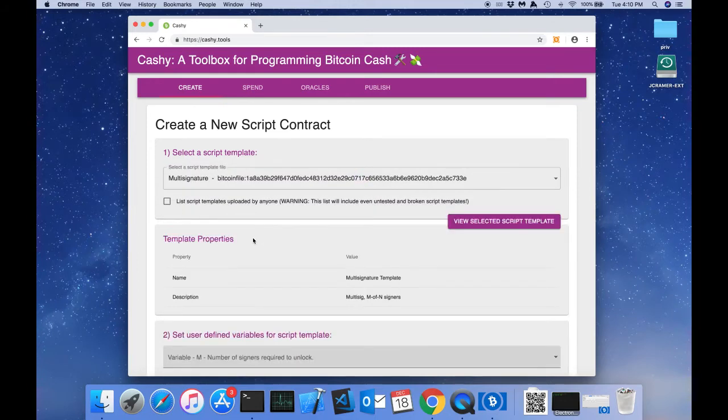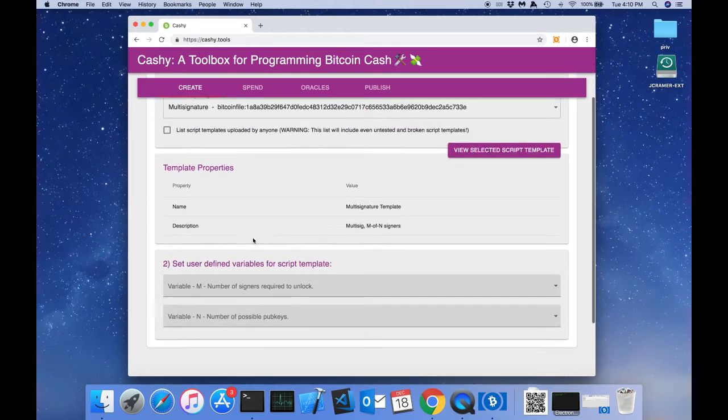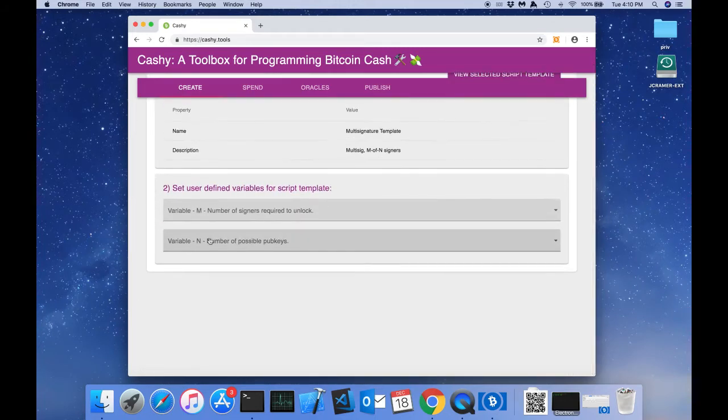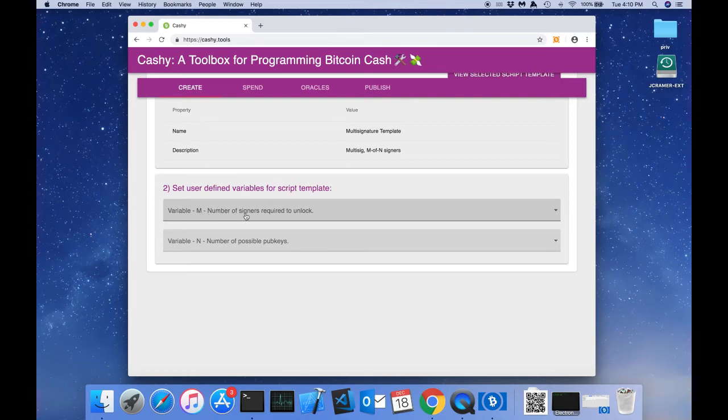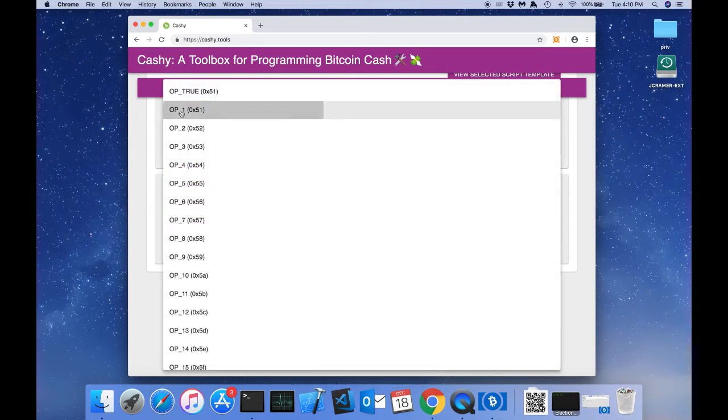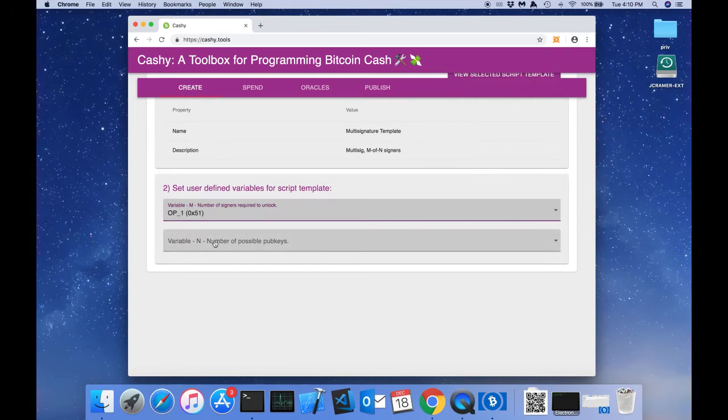This script template is loaded from the blockchain. In step 2, it tells us we need to set some user defined variables for the script template. Variable m is the number of signers required to unlock. We're going to use op1 for one signer required.